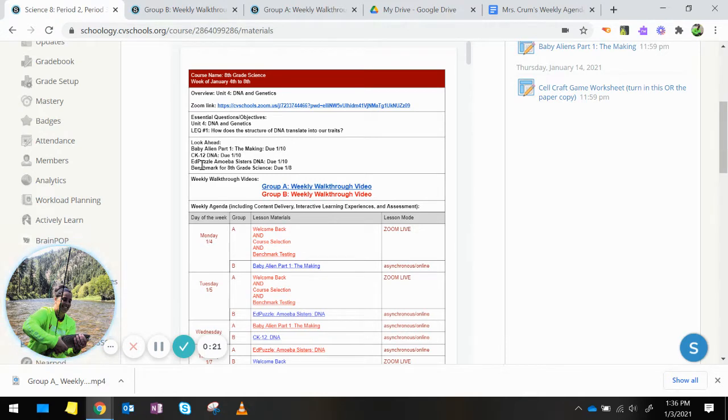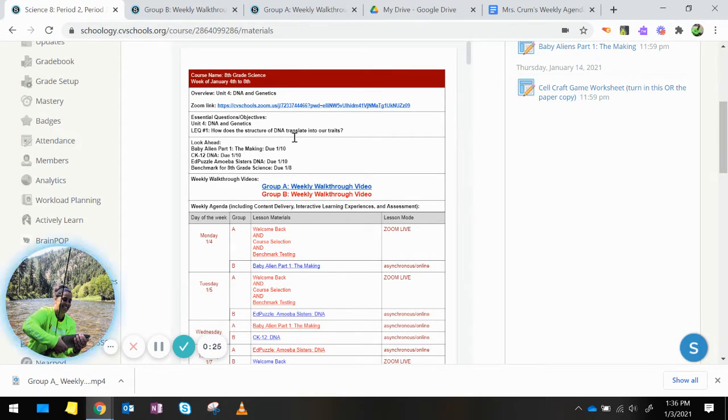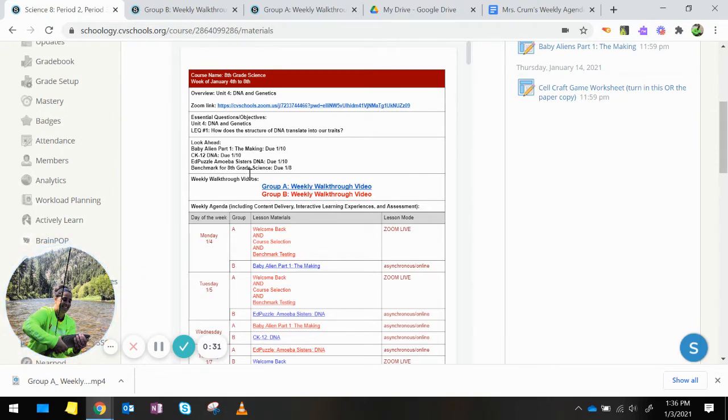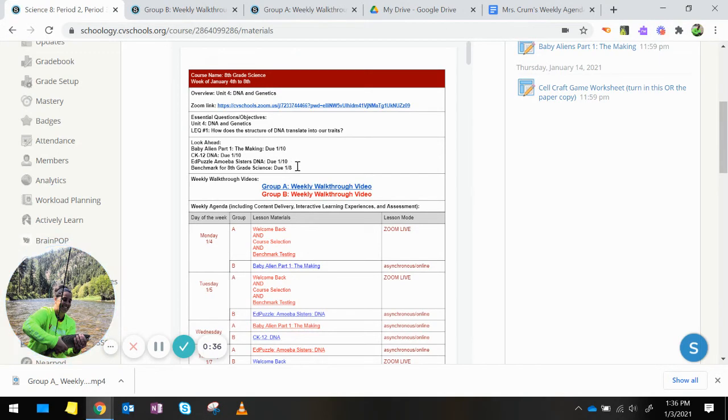Looking ahead, you'll see the three asynchronous activities for this week with a due date of January 10th, which is a Sunday. The benchmark for 8th grade science will be due on January 8th, which is a Friday.